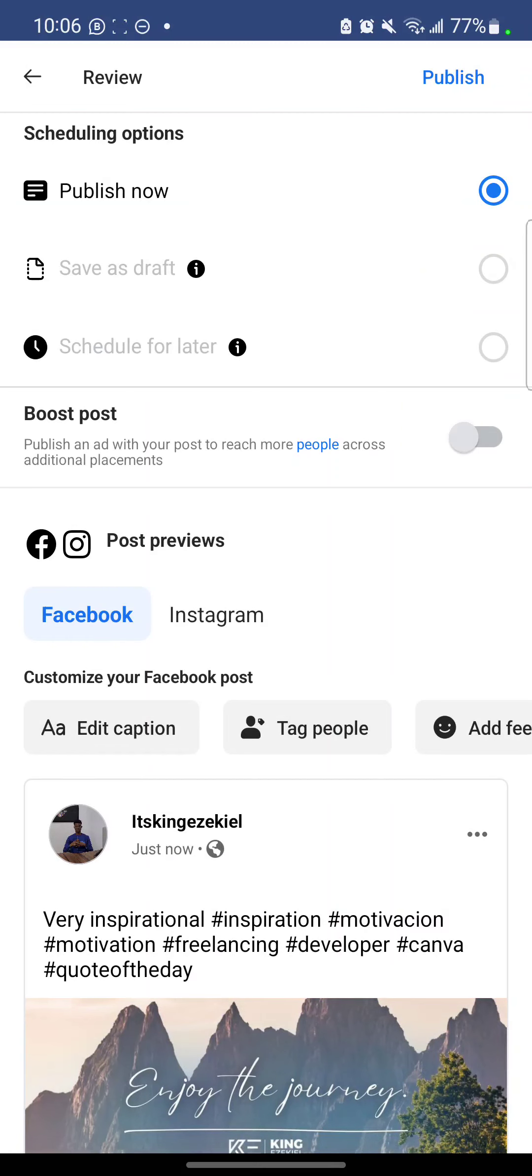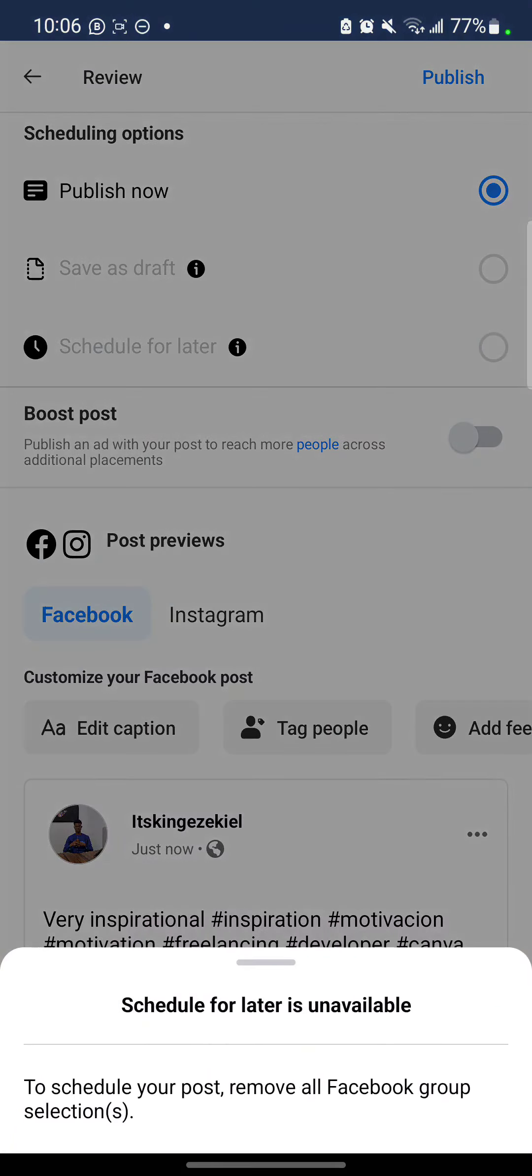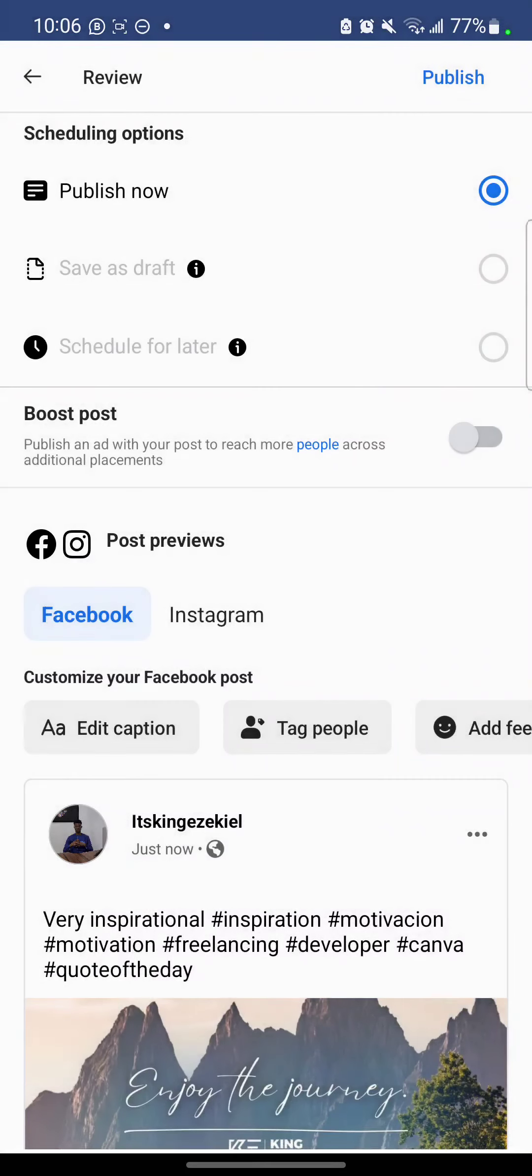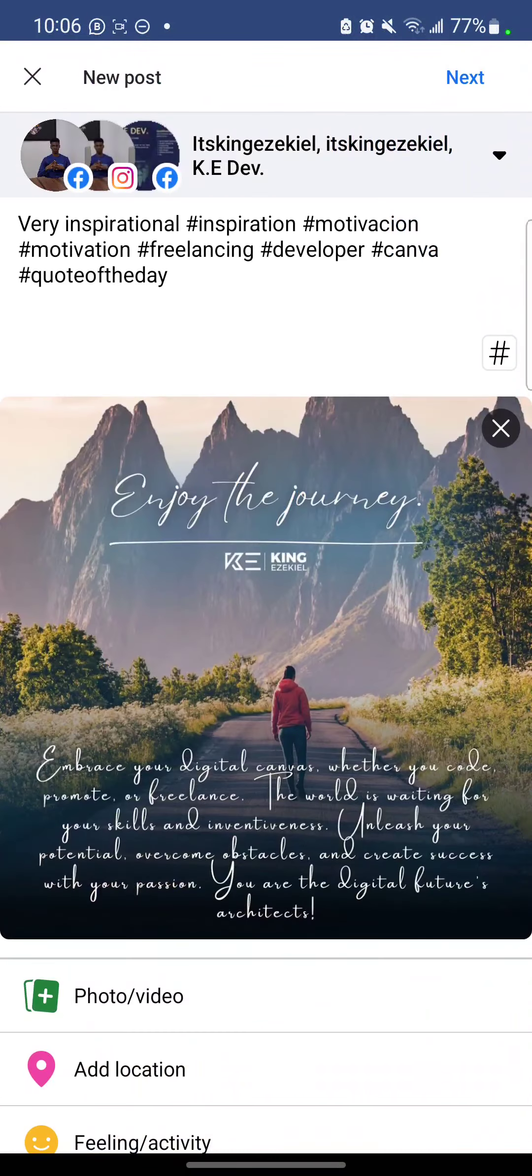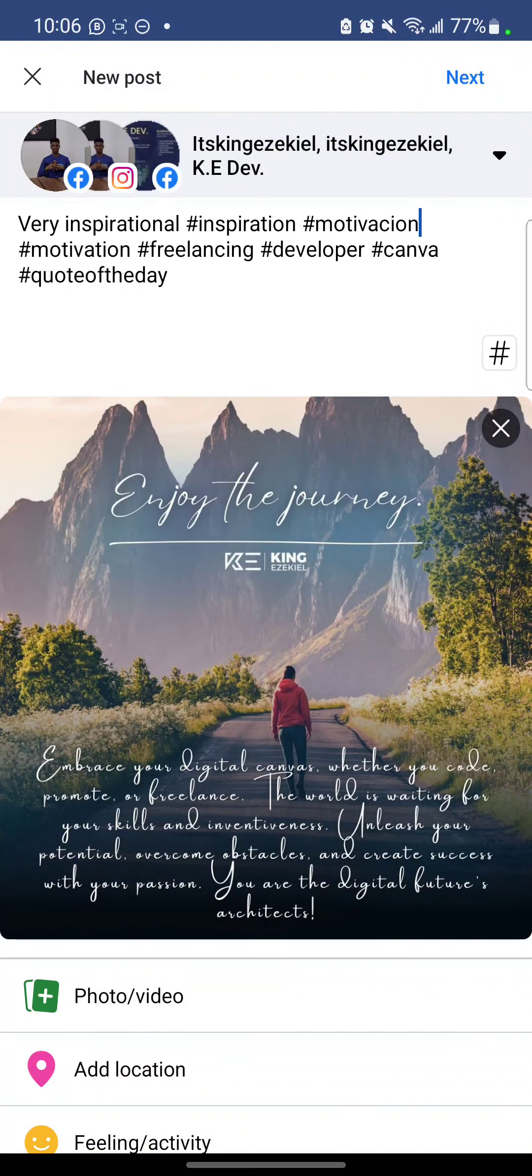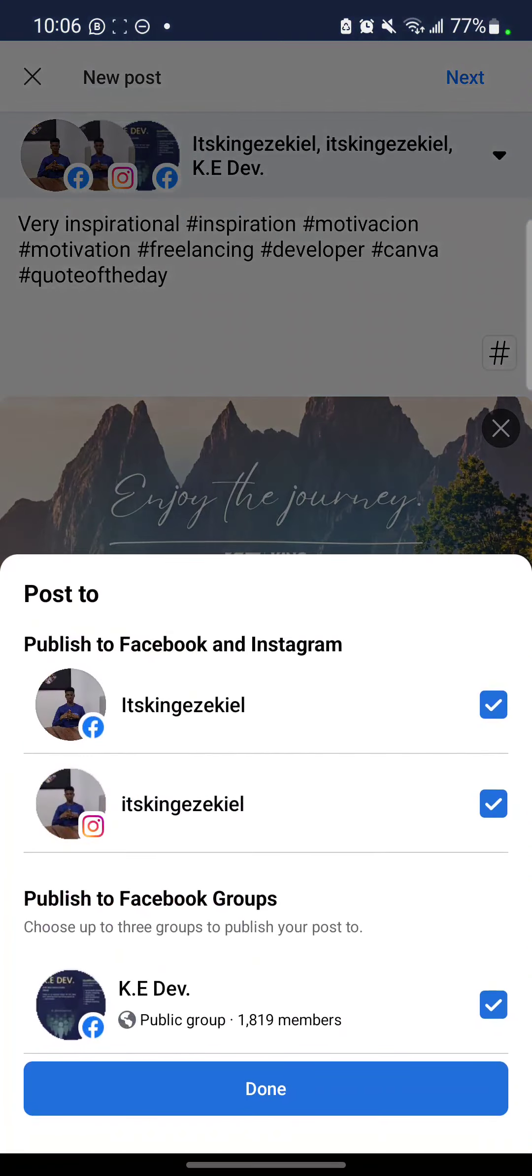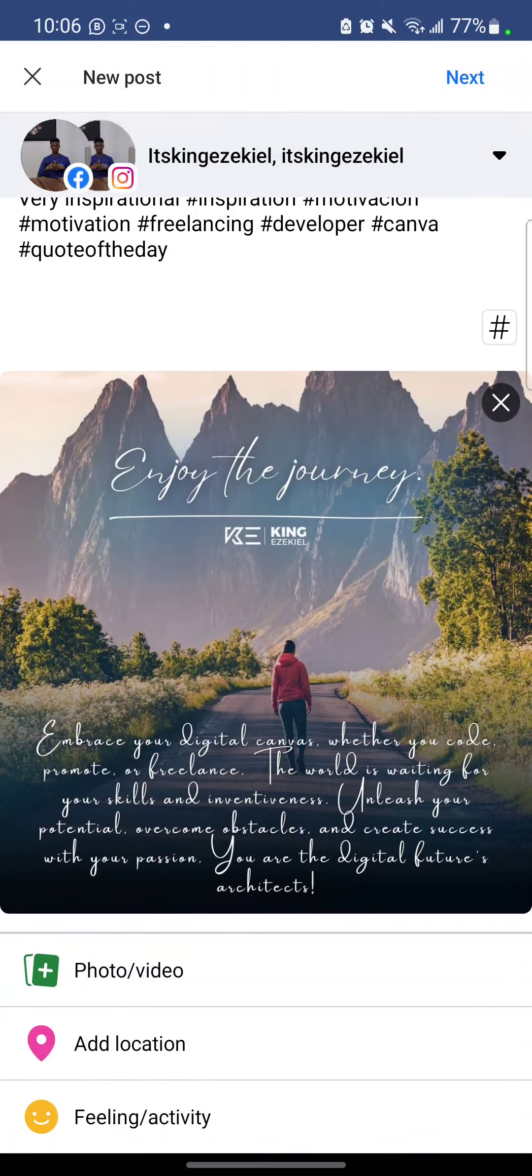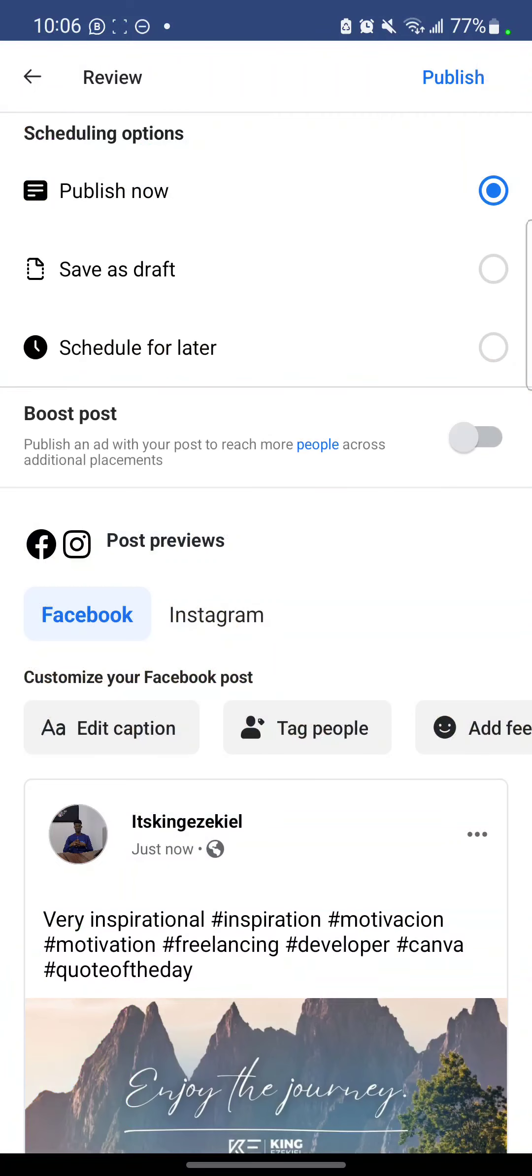Now, do you want to publish now or you want to schedule for later? Now, by the way, my schedule for later will not work because I also selected a group. But just watch. Let me untick group. Done. Let me click next again. Can you see schedule for later?